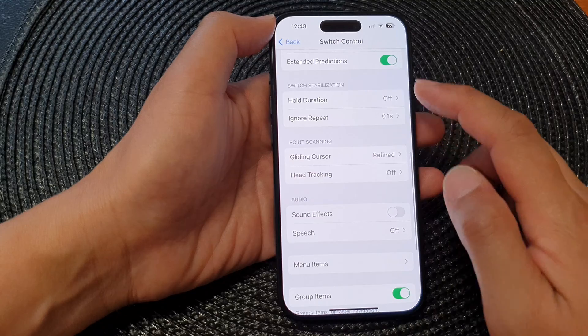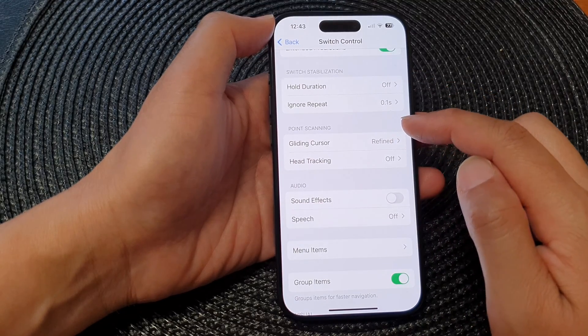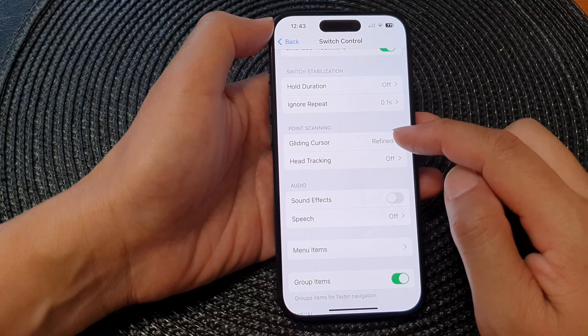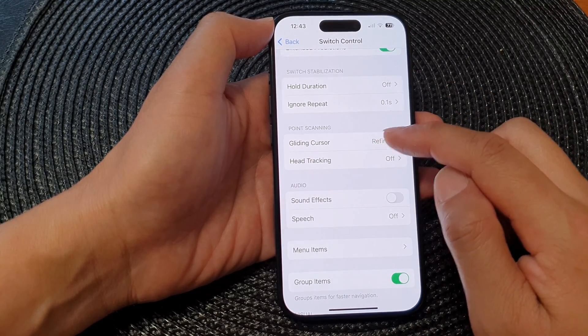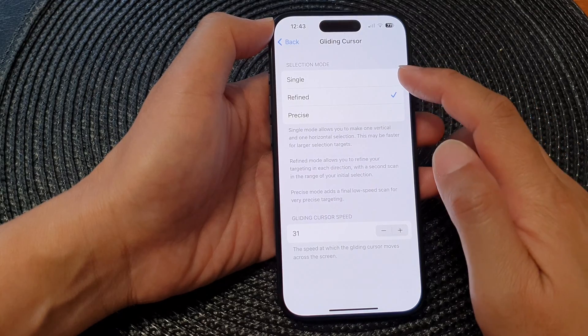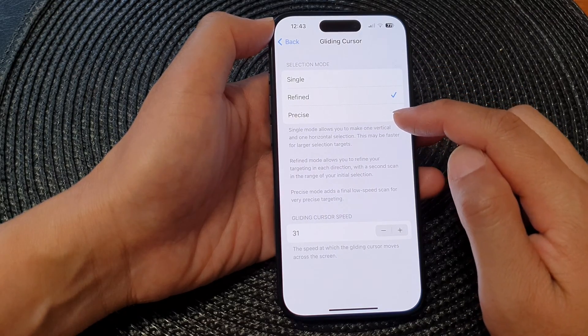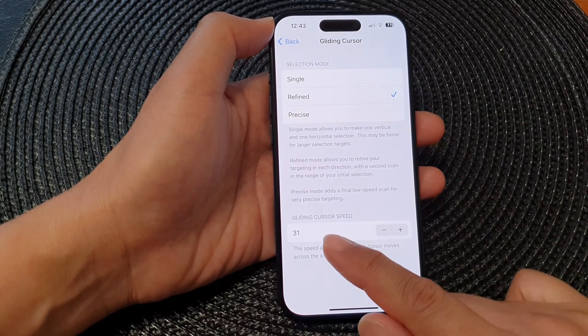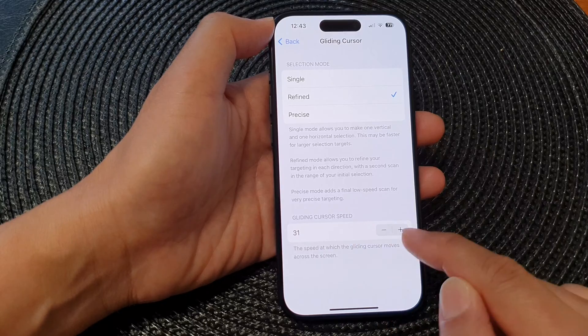The next section is Point Scanning. You can set the Gliding Cursor to Single, Refine, or Precise. You can also change the gliding cursor speed.